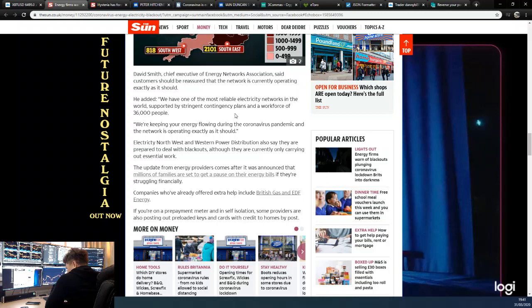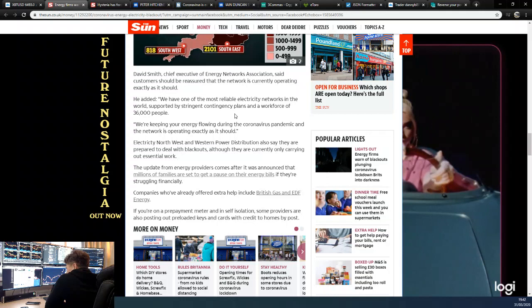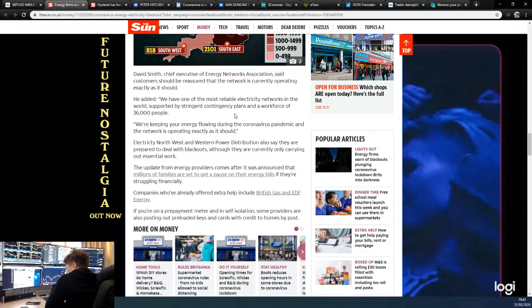David Smith, chief executive of the Energy Networks Association, said customers should be reassured that the network is currently operating exactly as it should. He added: 'We have one of the most reliable electricity networks in the world, supported by stringent contingency plans and a workforce of 36,000 people. We are keeping your energy flowing during the virus pandemic.'